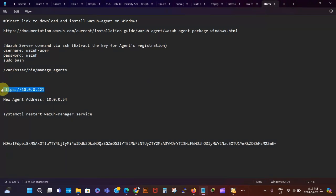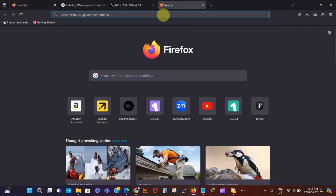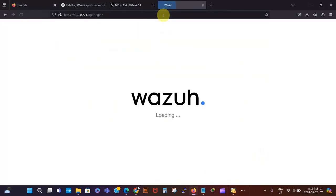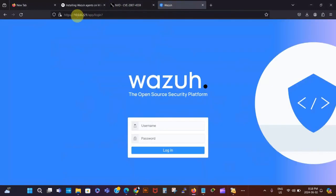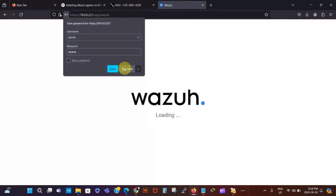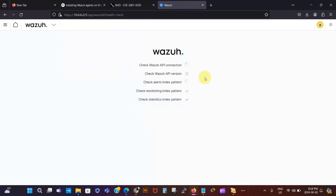I've put everything I need for this video on a notepad already. I'm using Ctrl+C and I open my browser and paste the IP address there. That's the IP address of our Wazuh manager. The username here is admin and we've got the password as well, so we're gonna log right in.